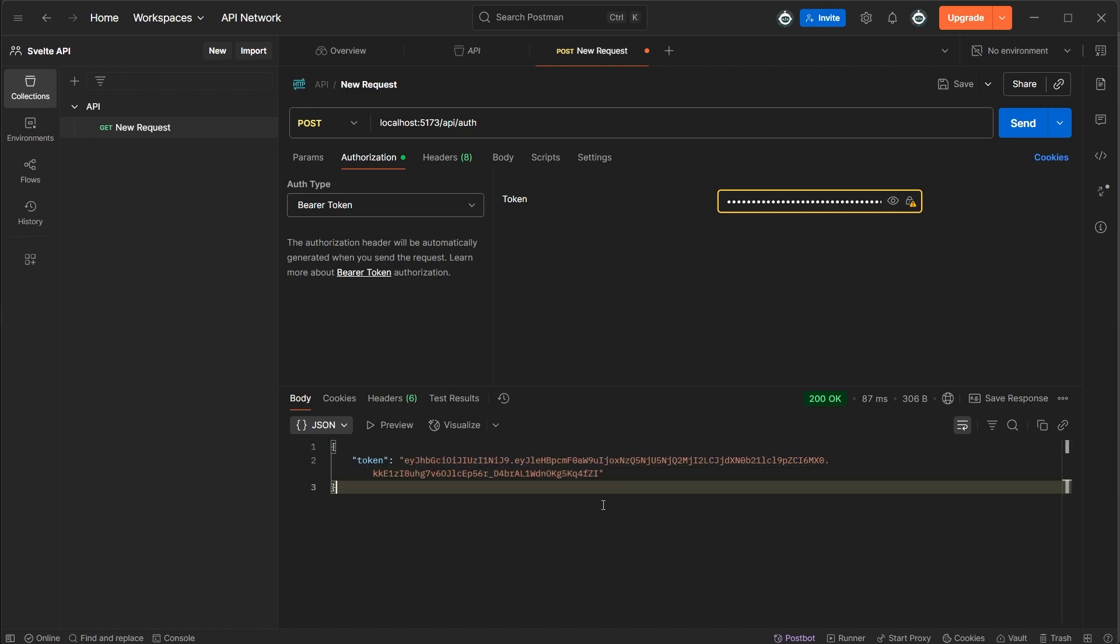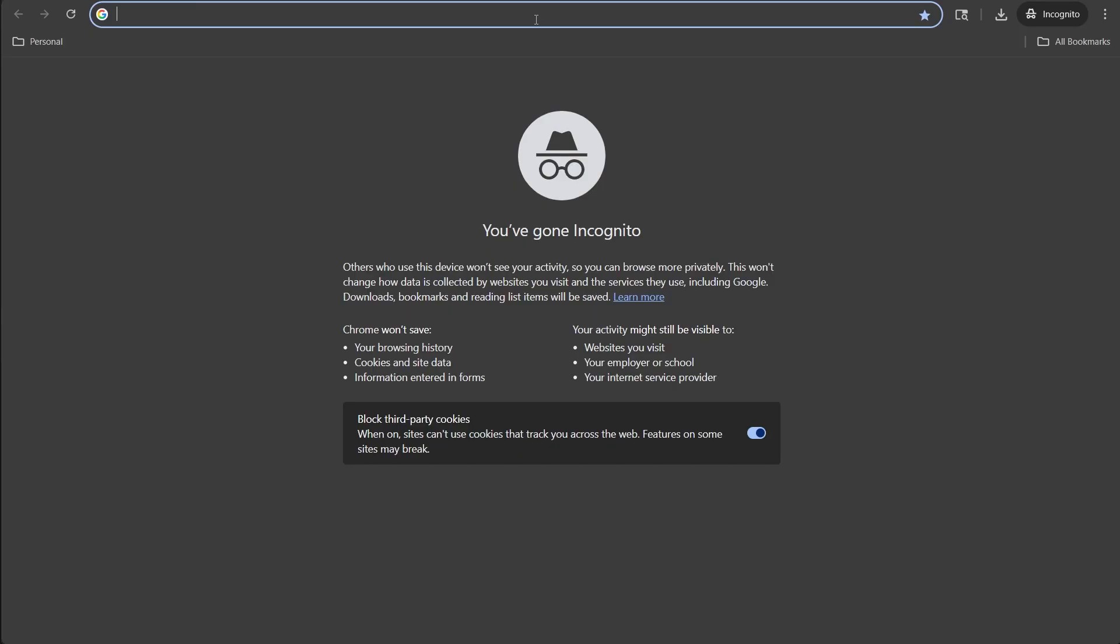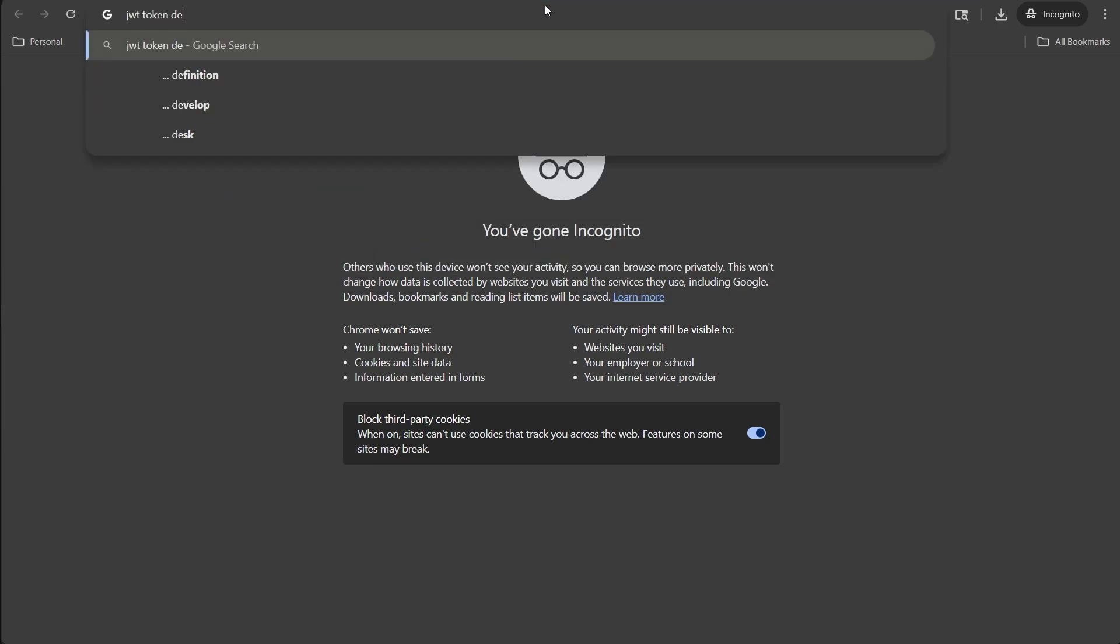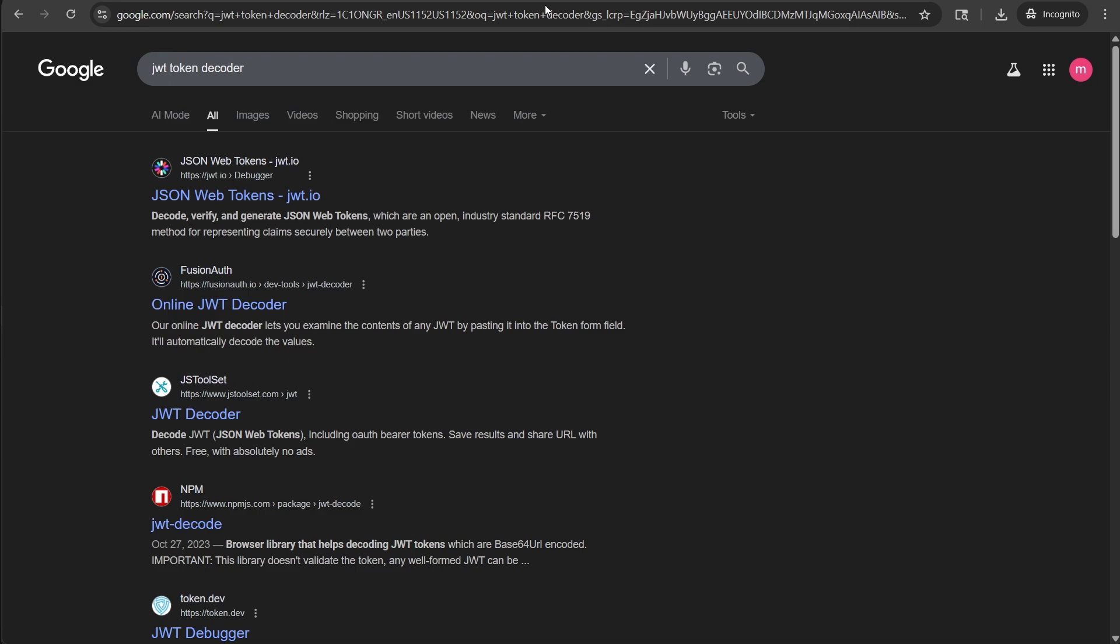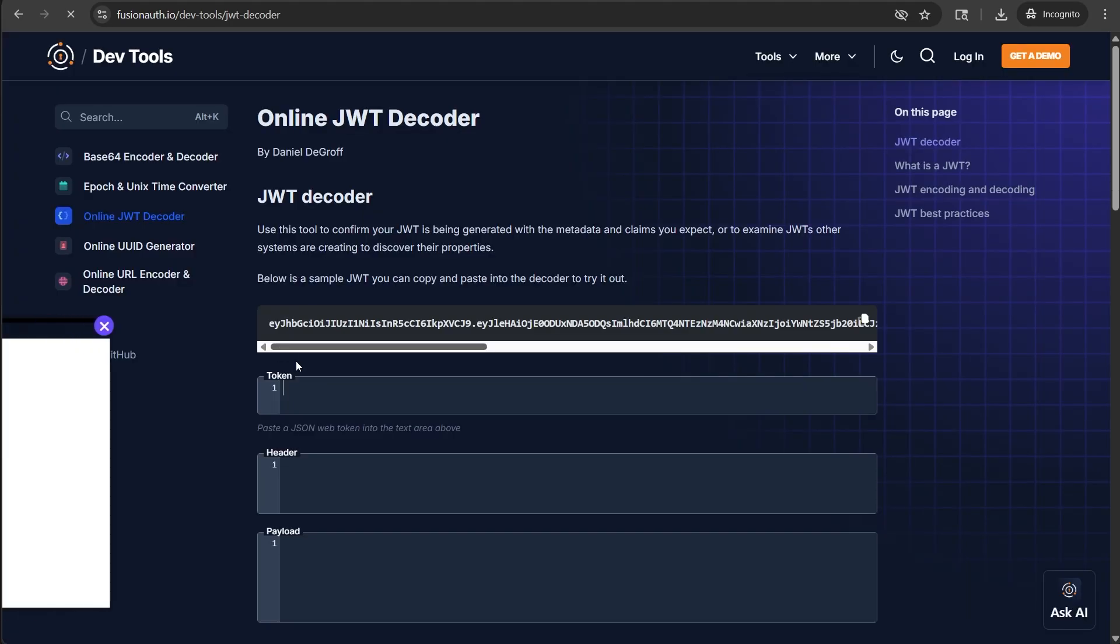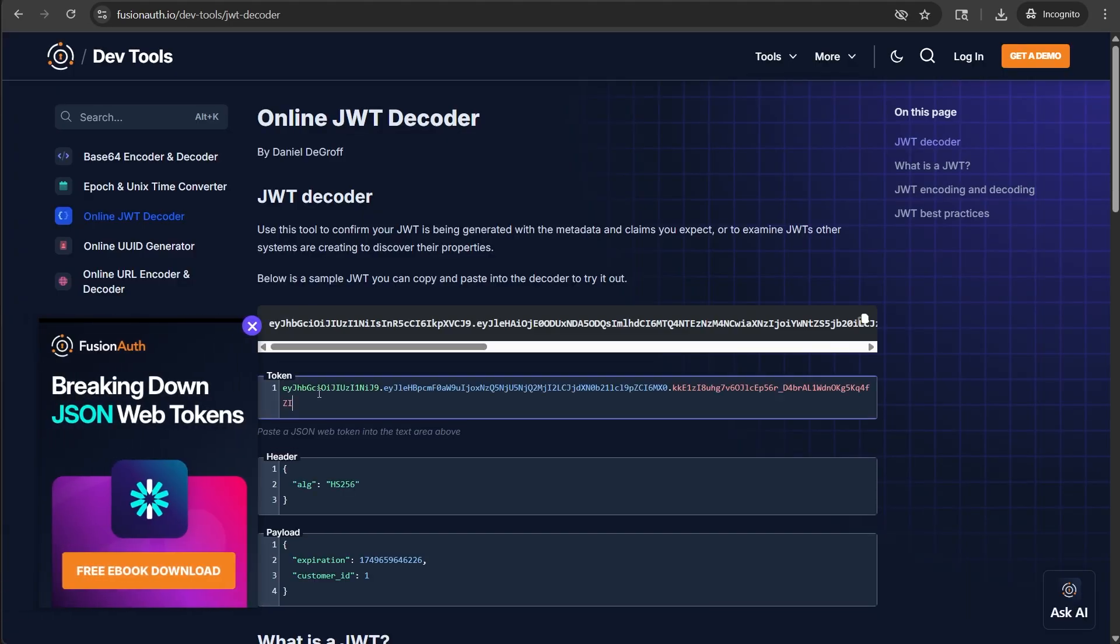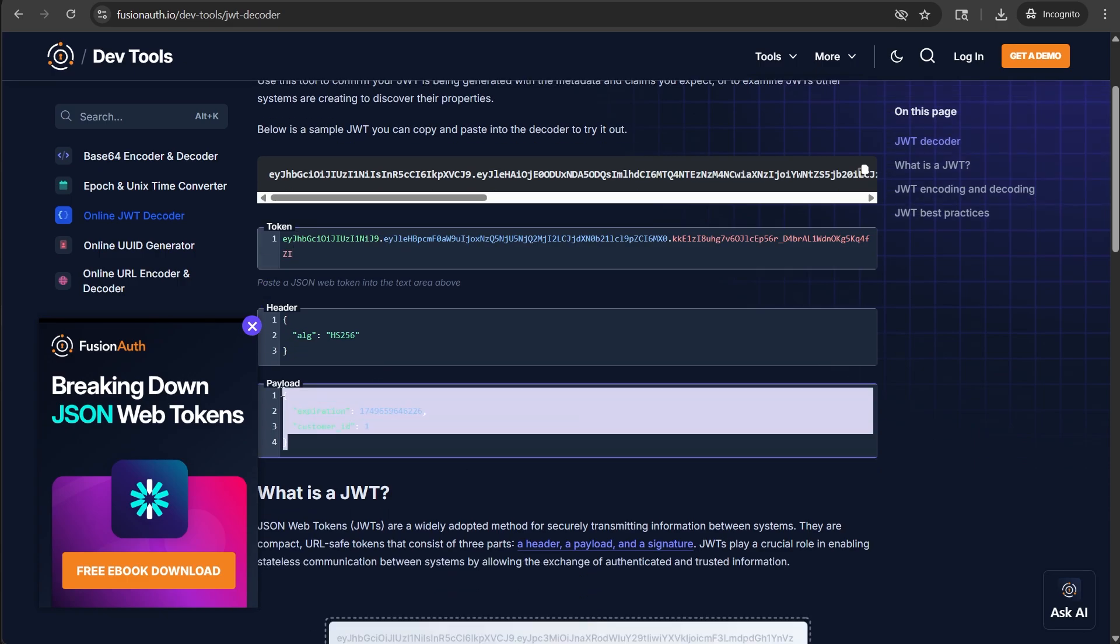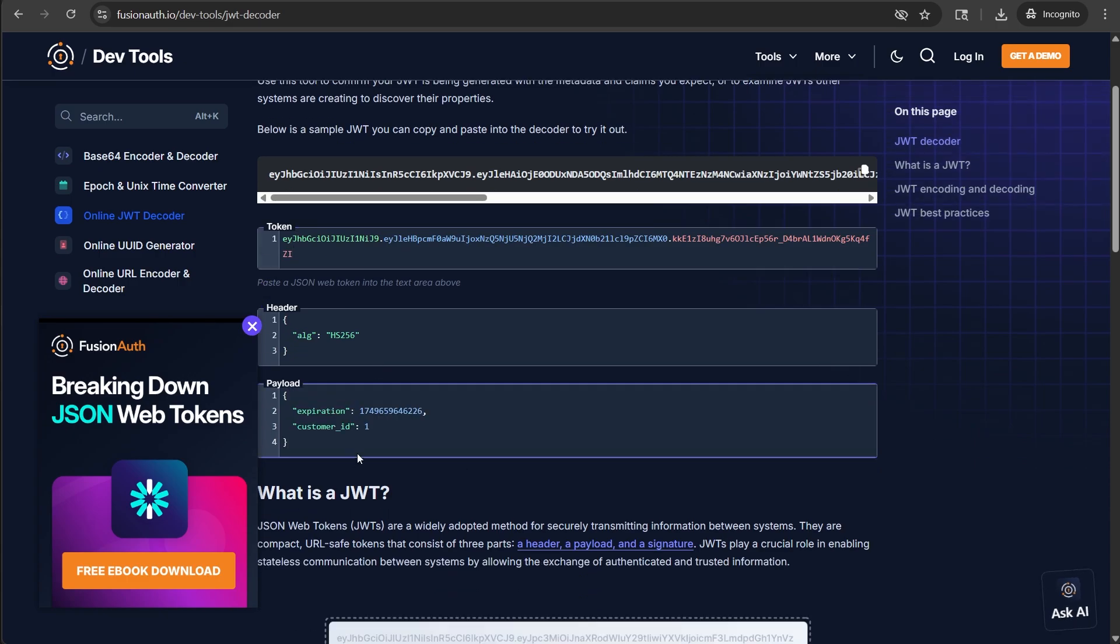We're going to need to copy this now and use it in our cities API get call. But first let me show you why you shouldn't put sensitive info into these tokens. If we take this and Google something called JWT token decoder and go to any site like this Fusion auth one and paste it, you can see the actual payload in plain text. So just keep that in mind when you're filling in the payload.